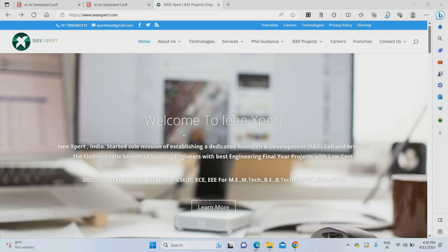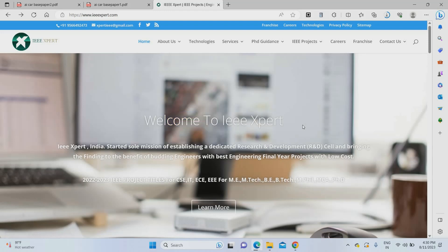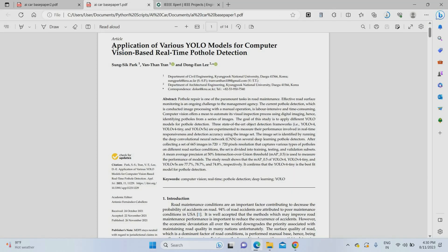Hello everyone, welcome to IEEE Expert. Today we are going to see a project about an AI car — that means artificial intelligence car. Before going into the project, let me give you information about our company. We are IEEE Expert; we provide machine learning IEEE projects, Python projects, and embedded projects at a low cost. If you need any project guidance or assistance, feel free to contact us.